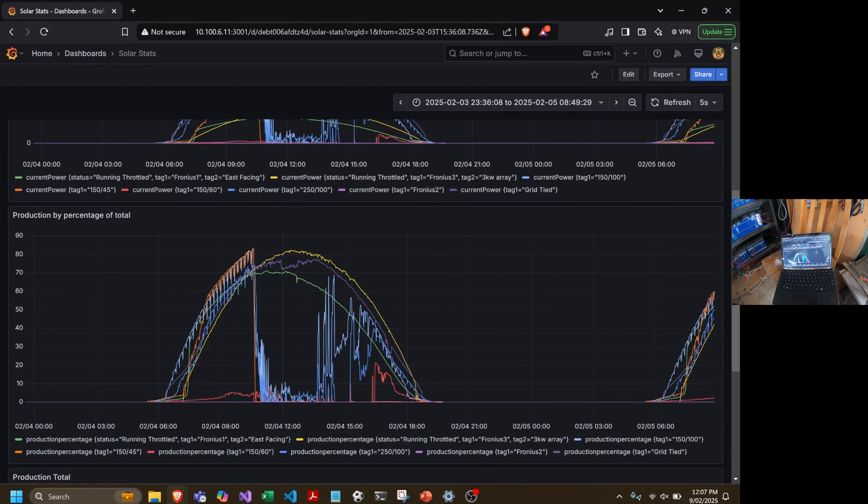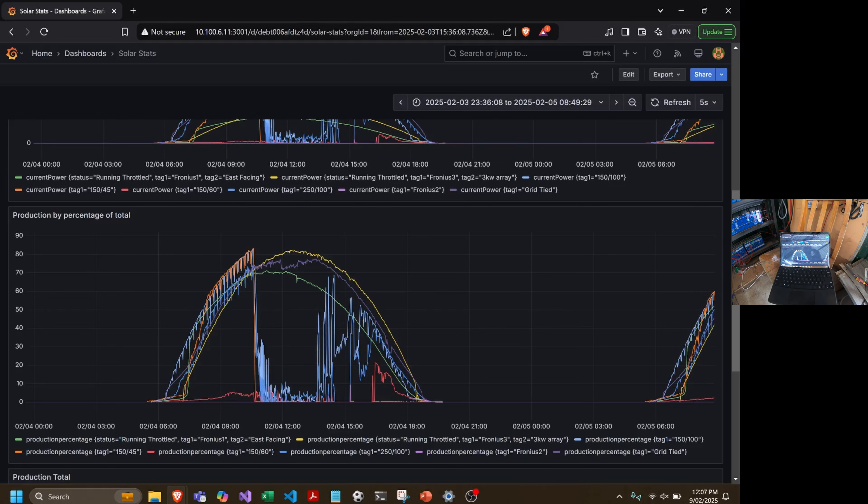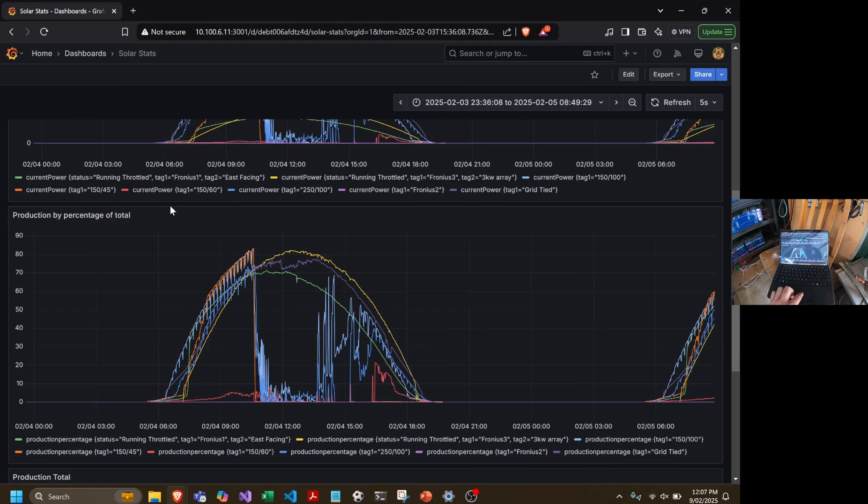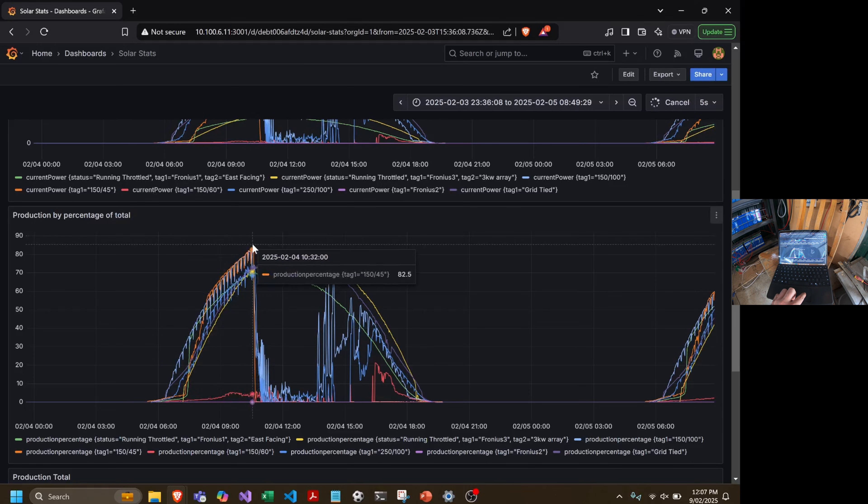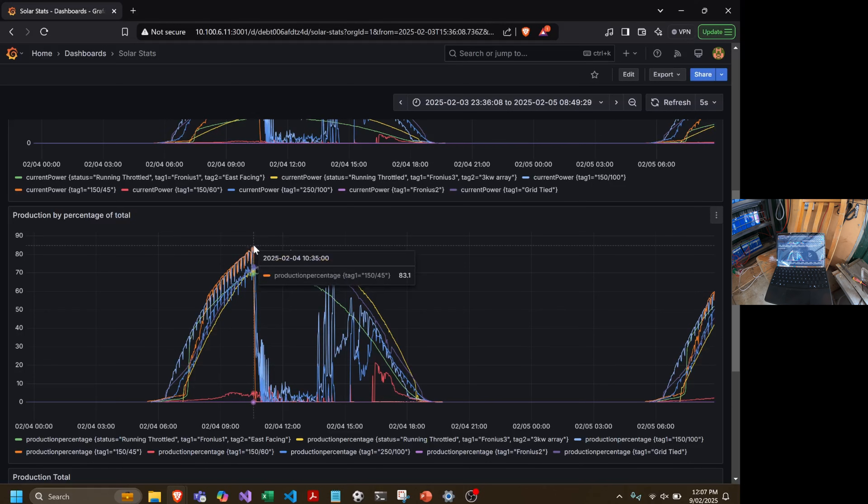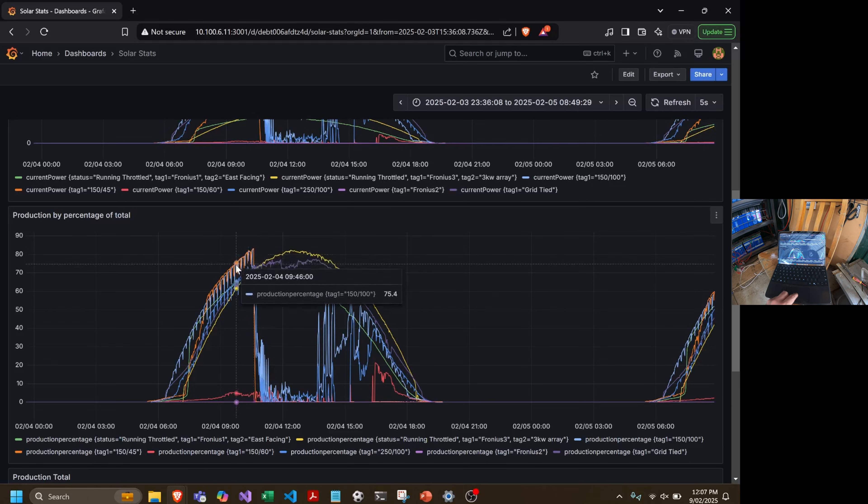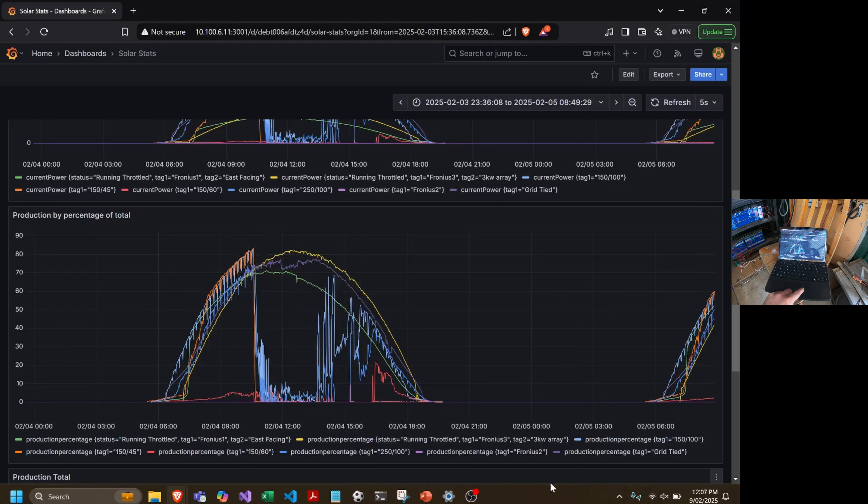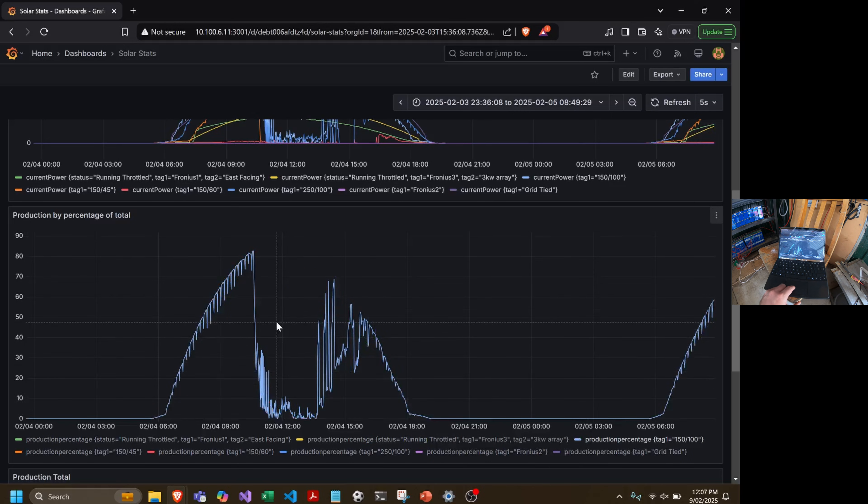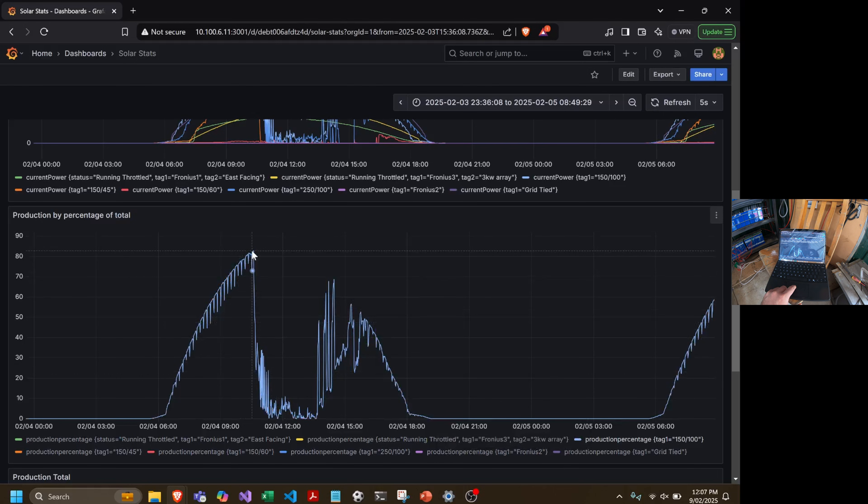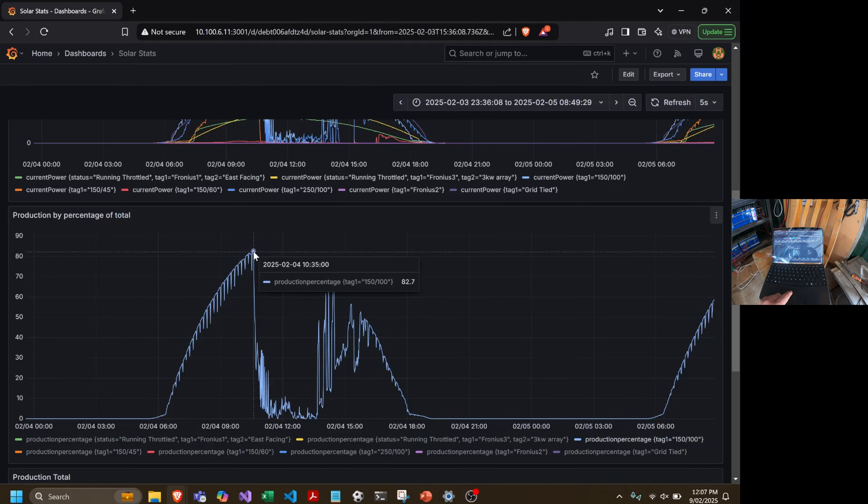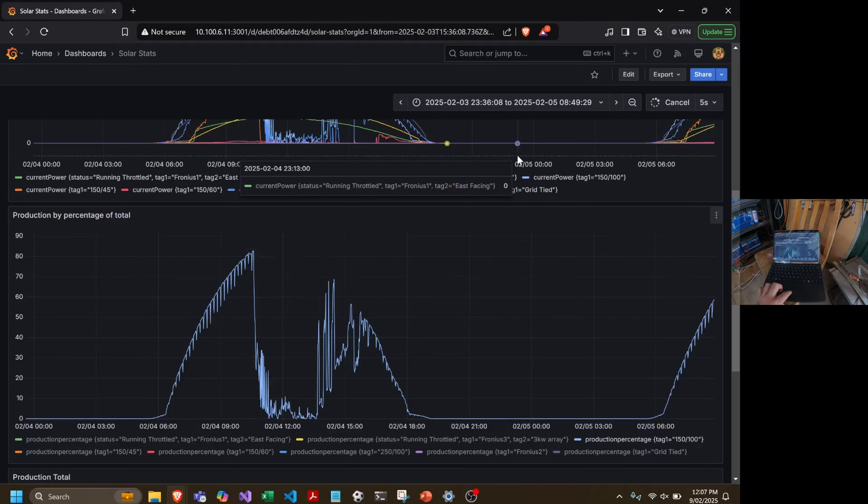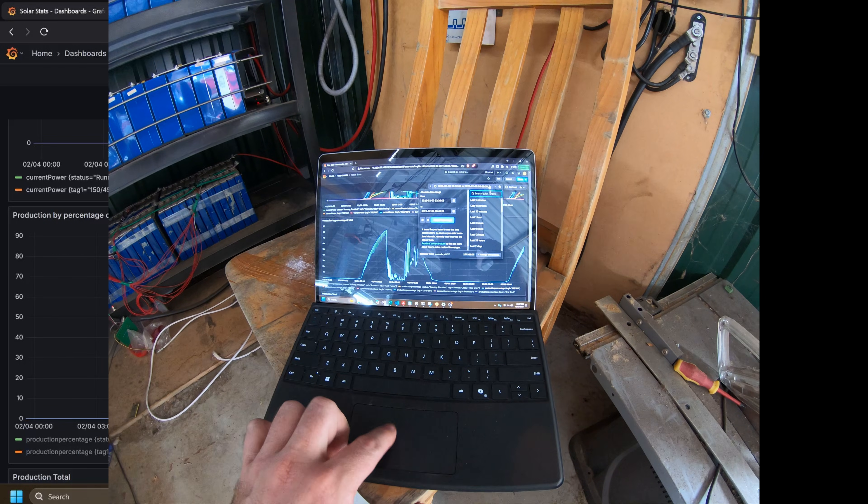So if it's a 4.4 kilowatt array of panels, for example, then what percentage of that was actually being output. So this one's a really good example. There's six panels at 370 watts there. That's 4.4 kilowatts and when it peaked it was doing 82.7%. That's about as good a performance as I think we can expect.